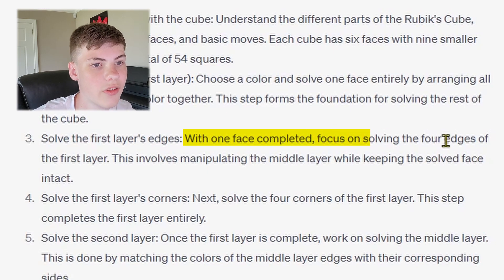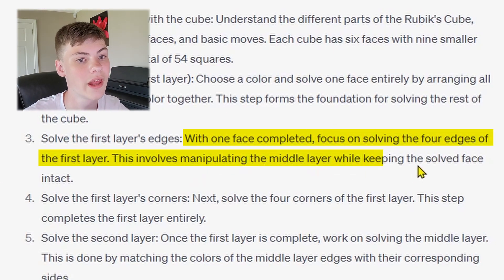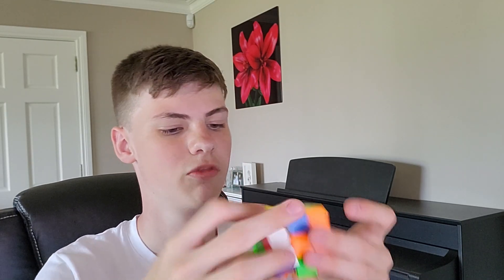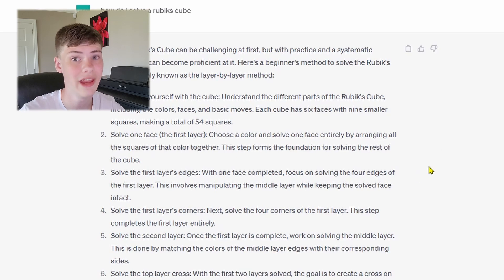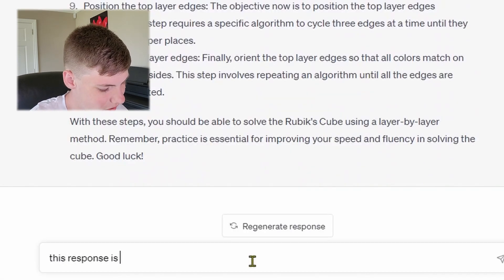With one face completed, focus on solving the four edges of the first layer. This involves manipulating the middle layer while keeping the solved face intact. This goes about the beginner method. It doesn't explain anything it's doing. It's really just bad — I wouldn't rely on ChatGPT to teach you how to solve a Rubik's Cube at all. I'm just doing basic stuff at this point. Oh my god, ChatGPT solved my cube!